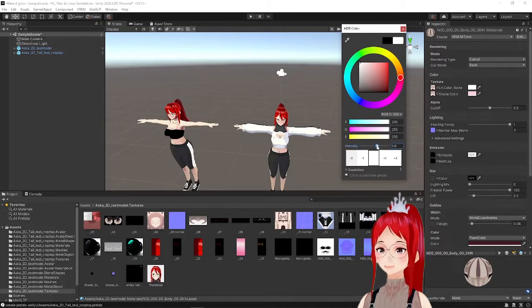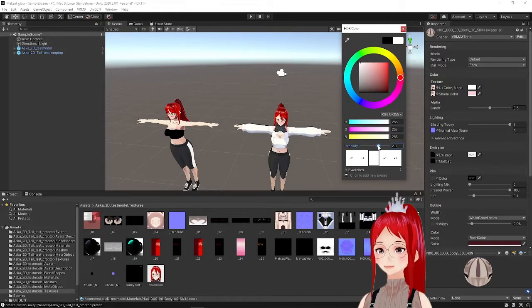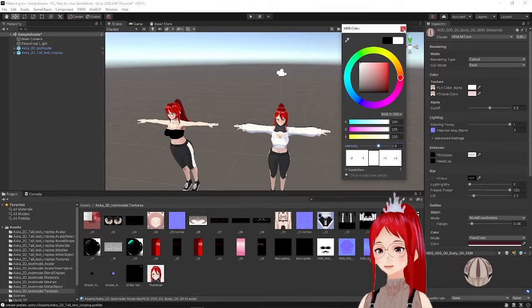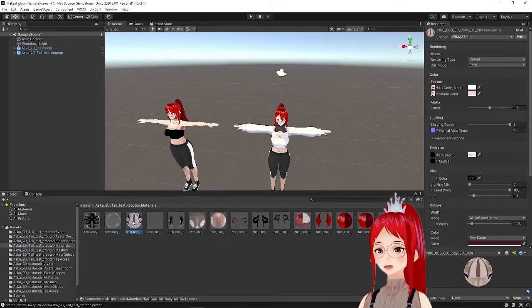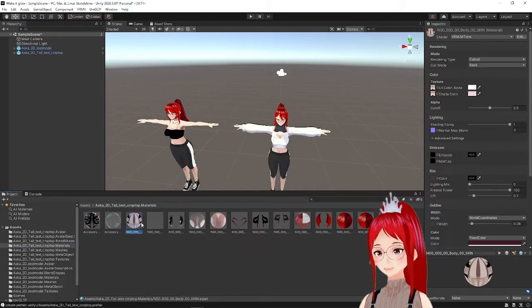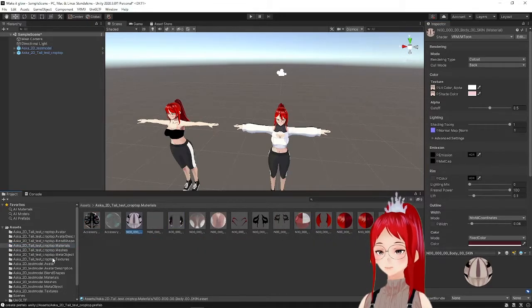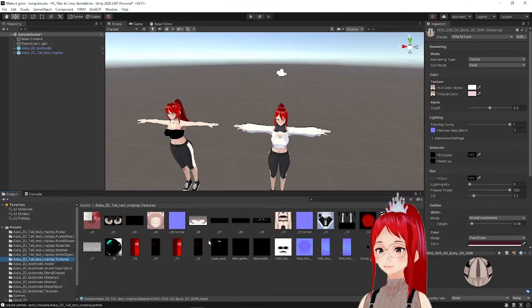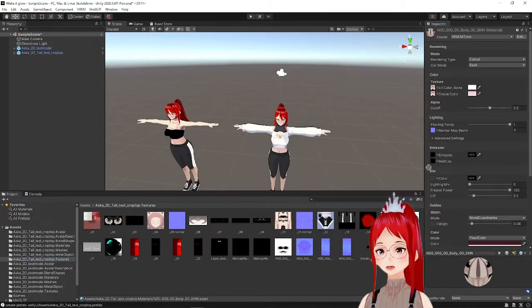You may have seen this technique already in my animated texture tutorial. Now we can see how the tattoo is showing up on your avatar skin. Once this is done we could already export our avatar.